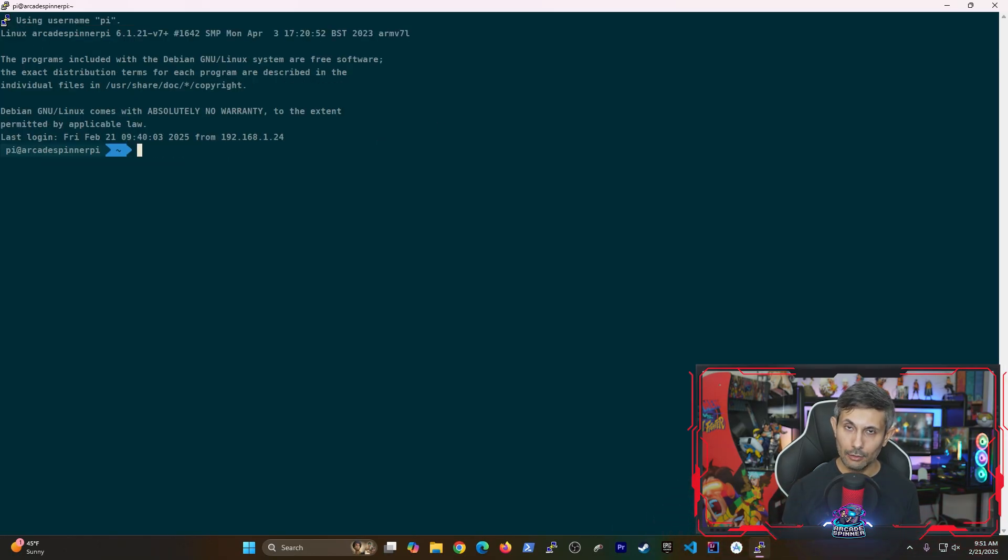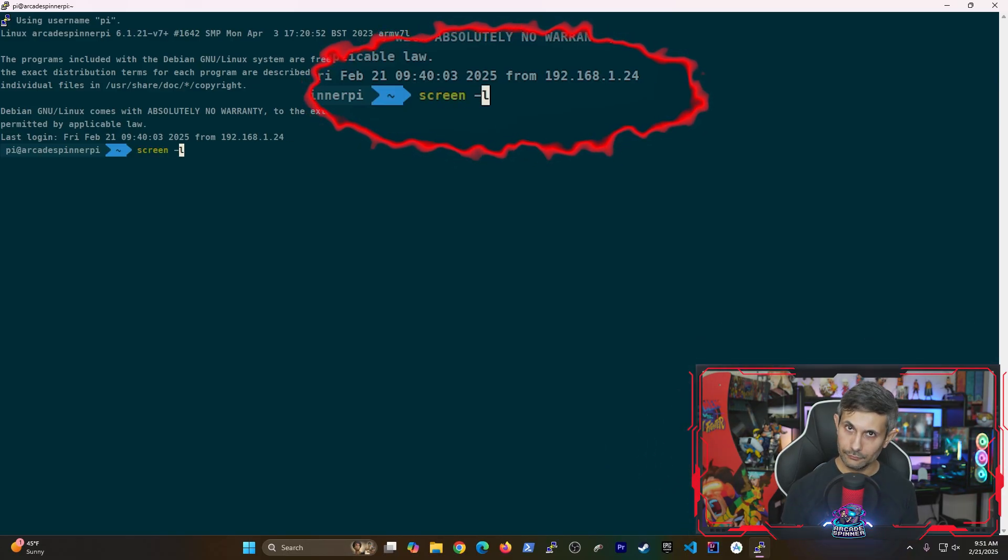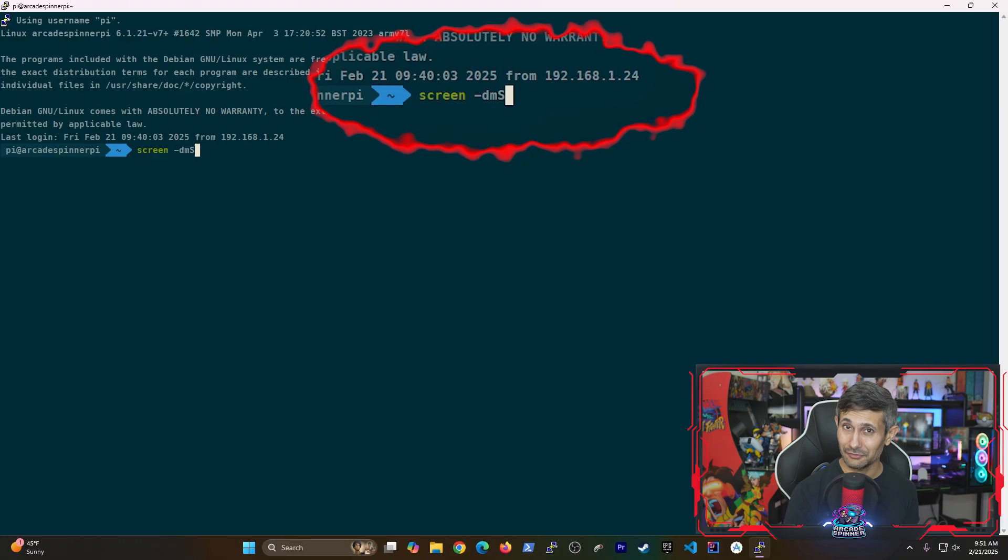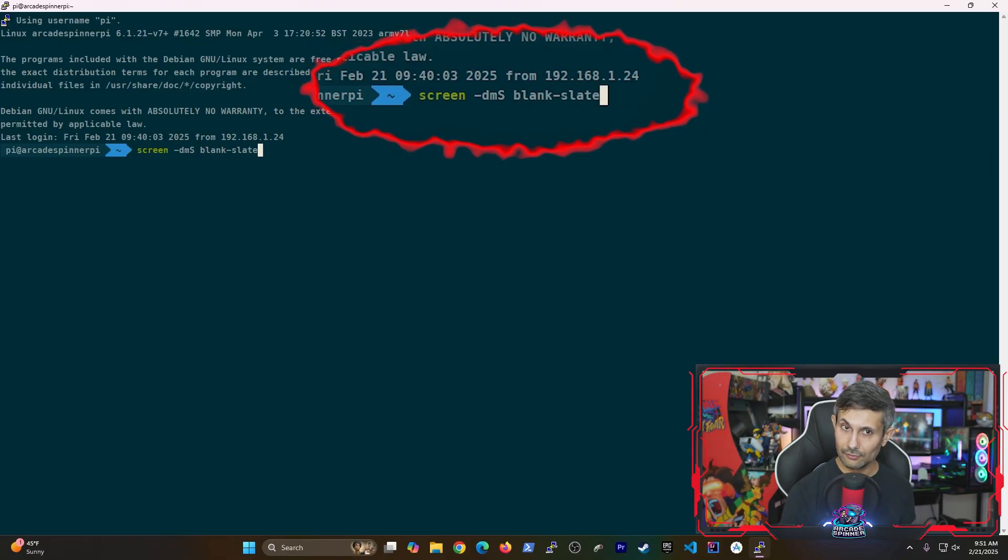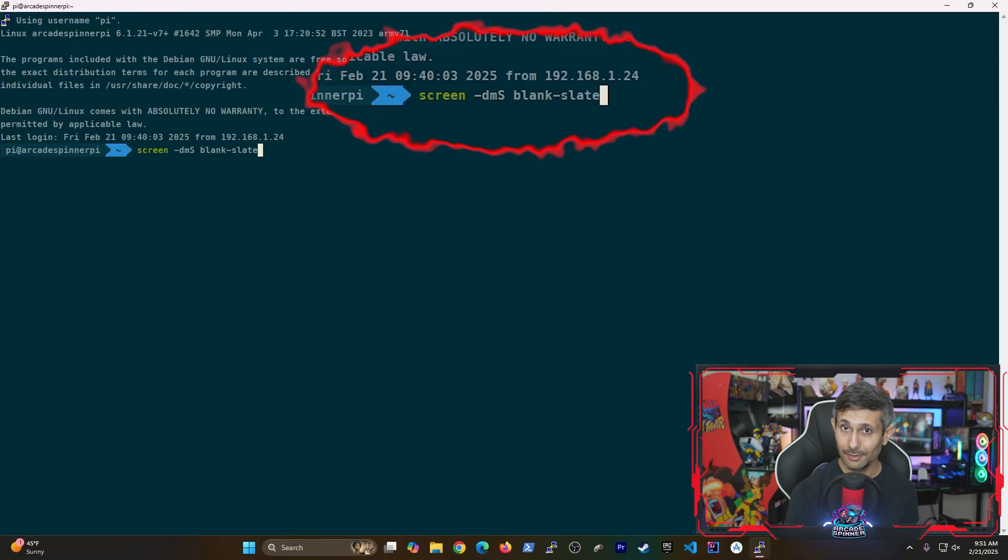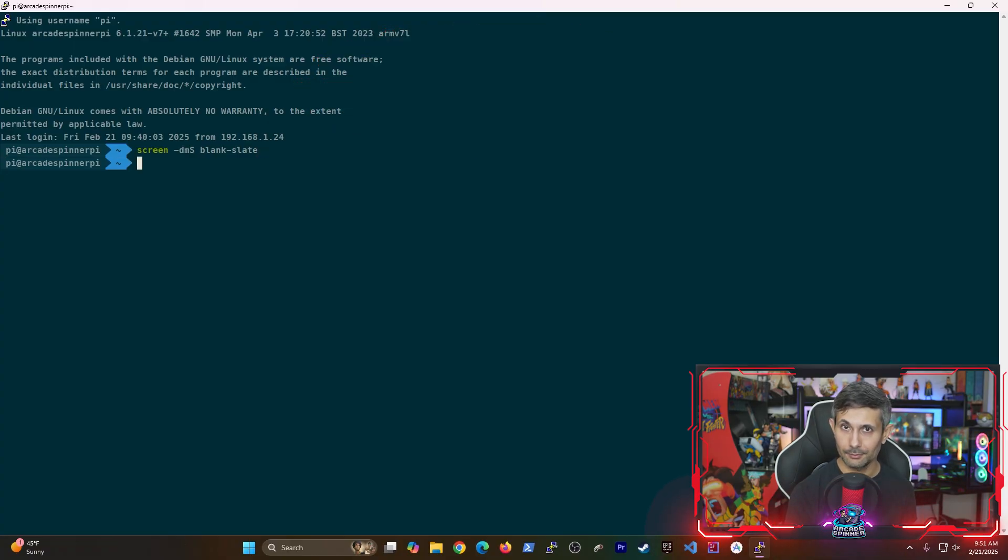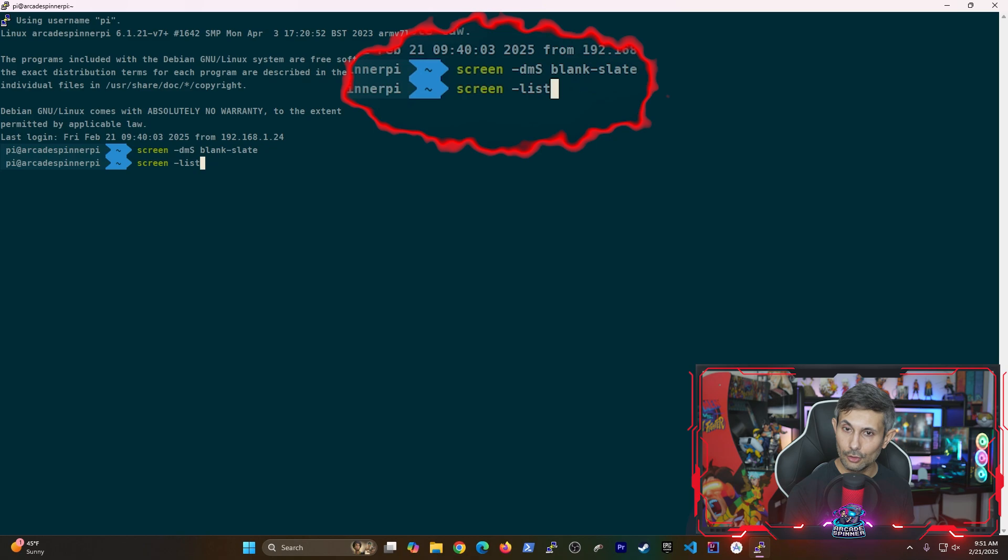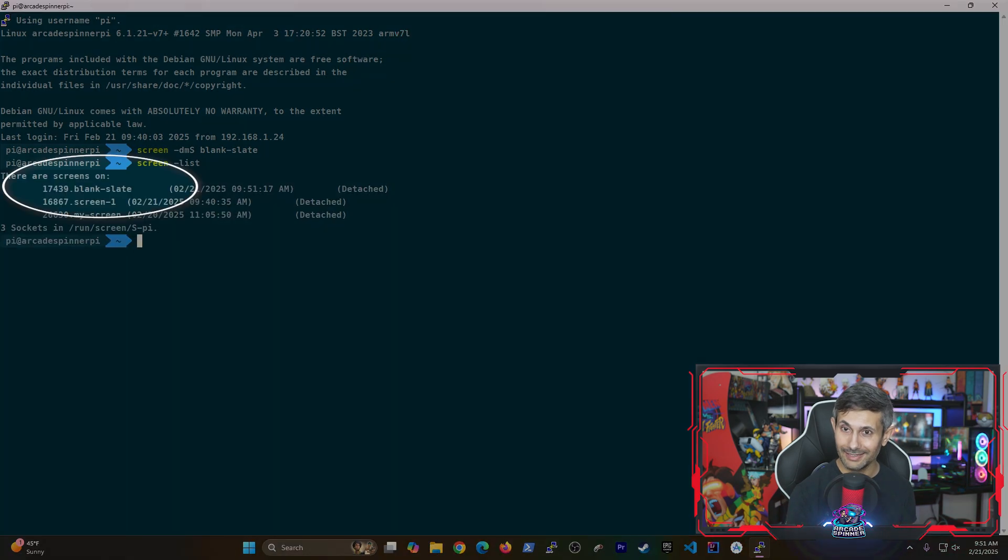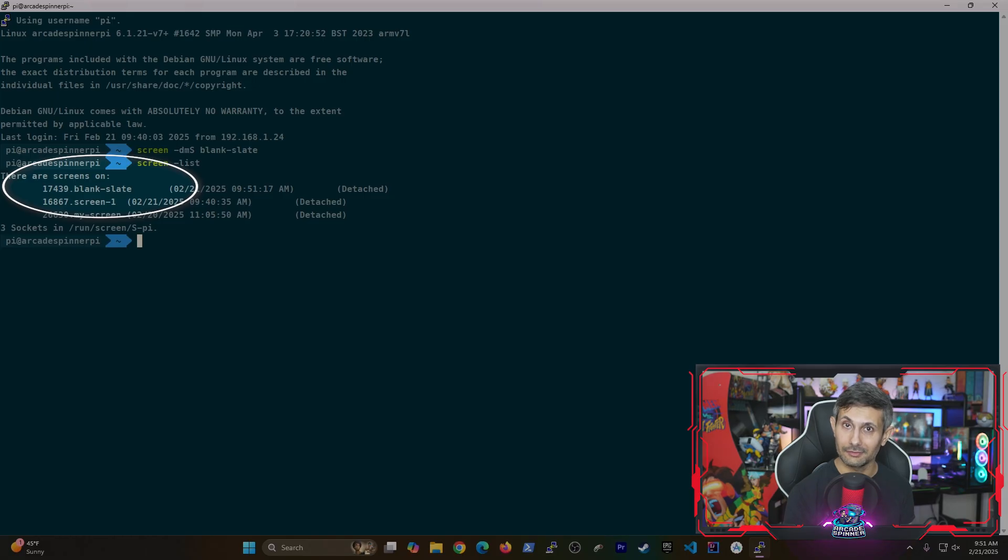And now let's go over two more advanced ways that you can use screen for multitasking. So if you want to quickly create a screen without leaving your main terminal session, you can run screen -dmS and then provide the name of your screen. And as you can see, a screen called blank-slate was created without me having to leave the current session.